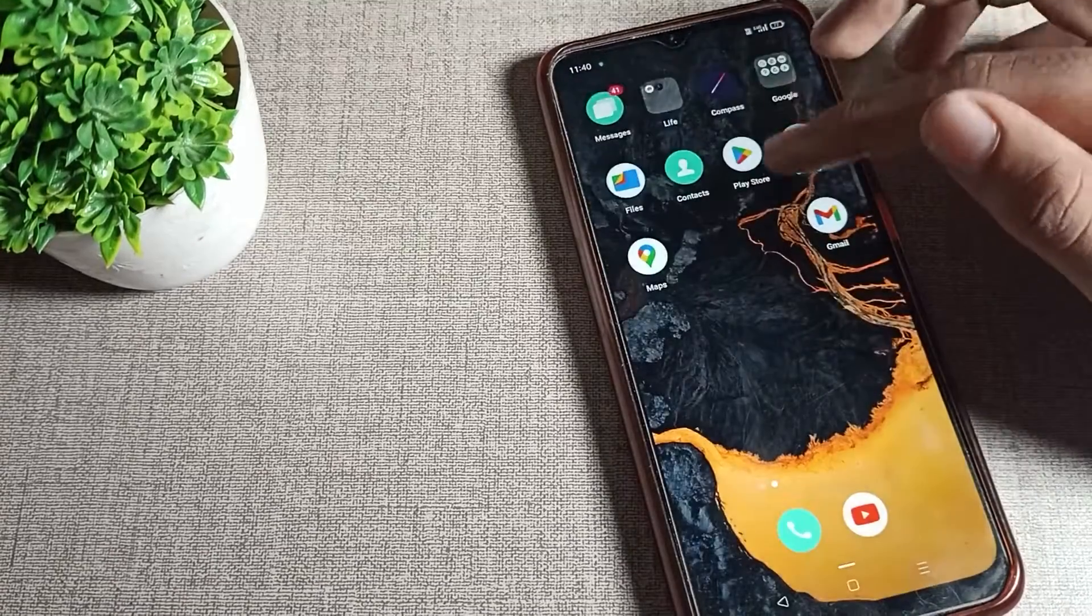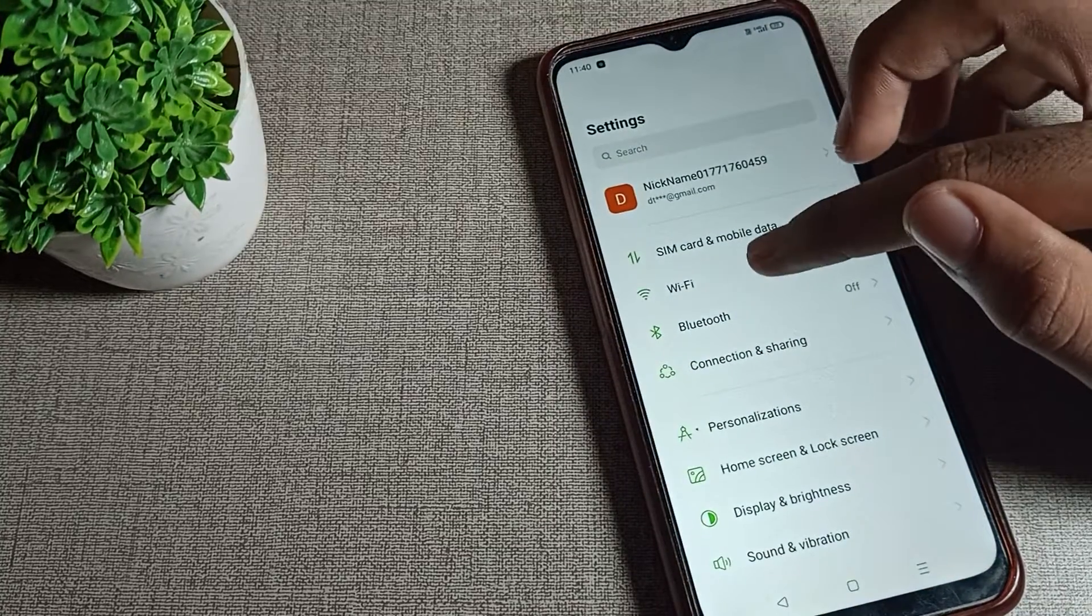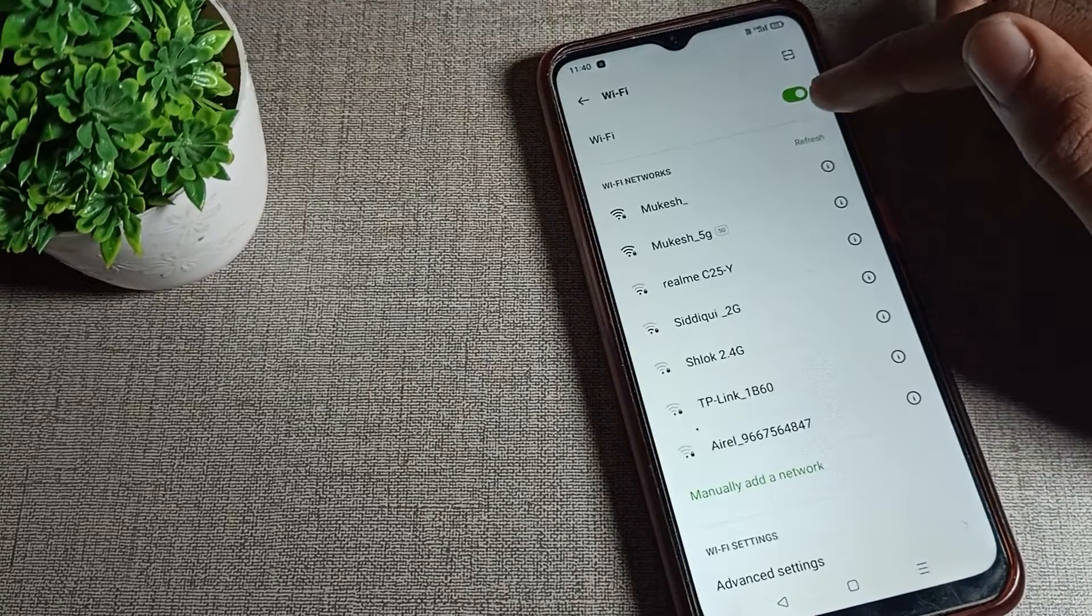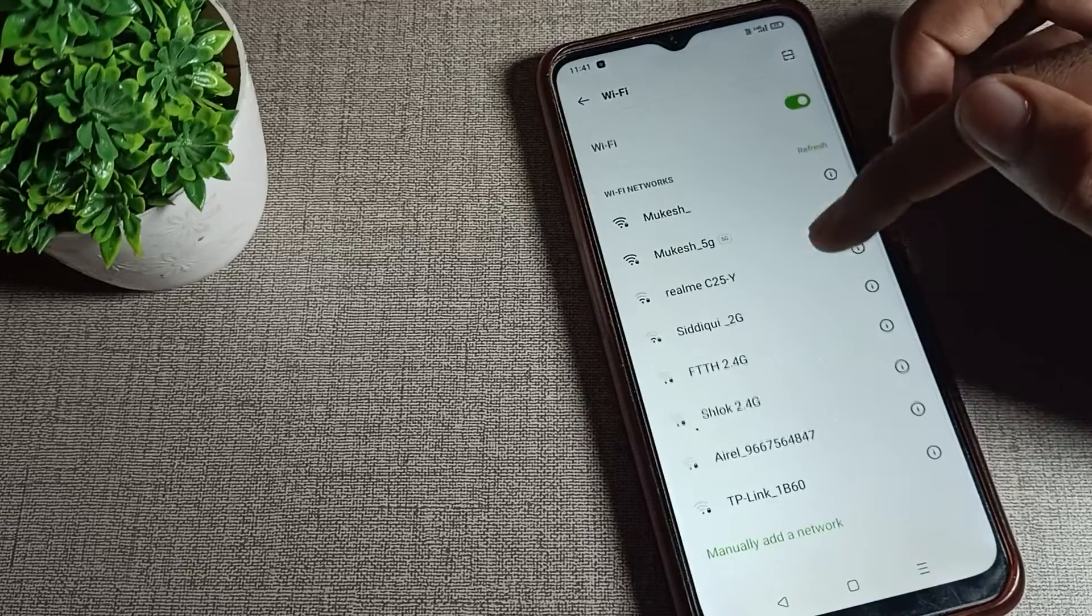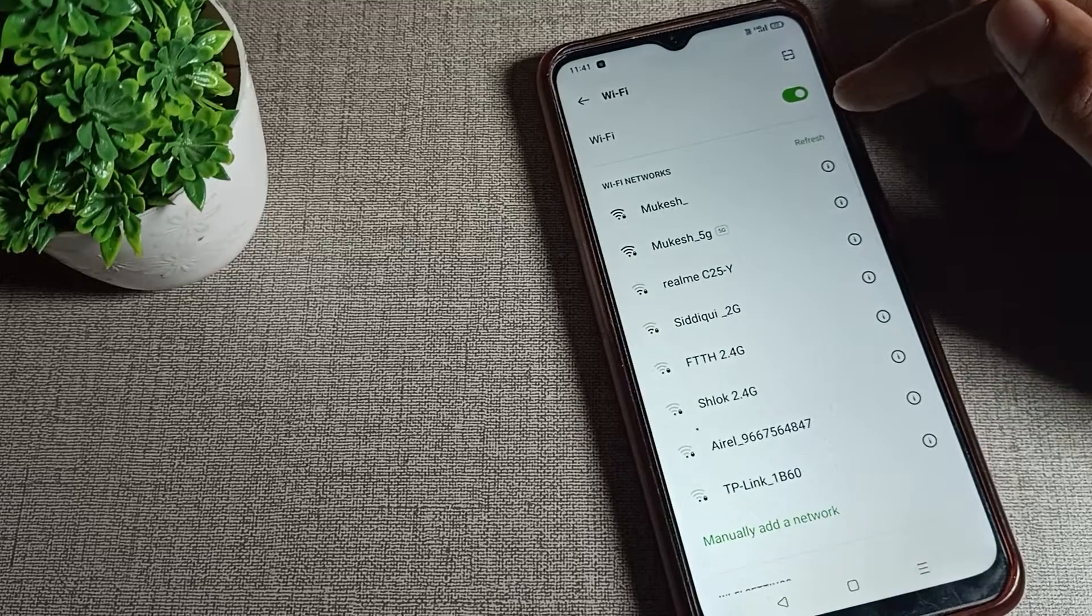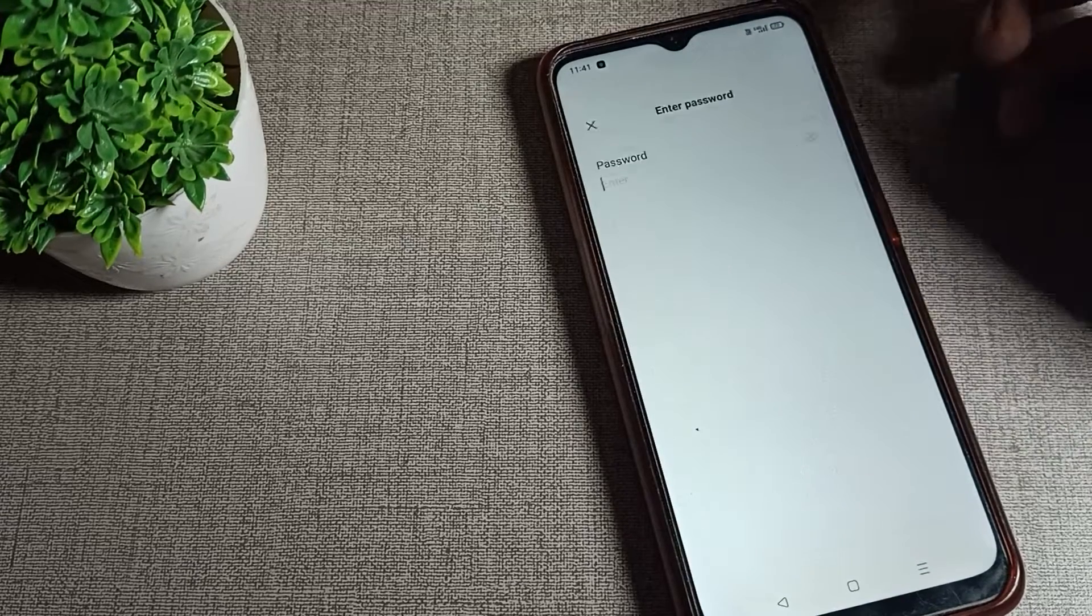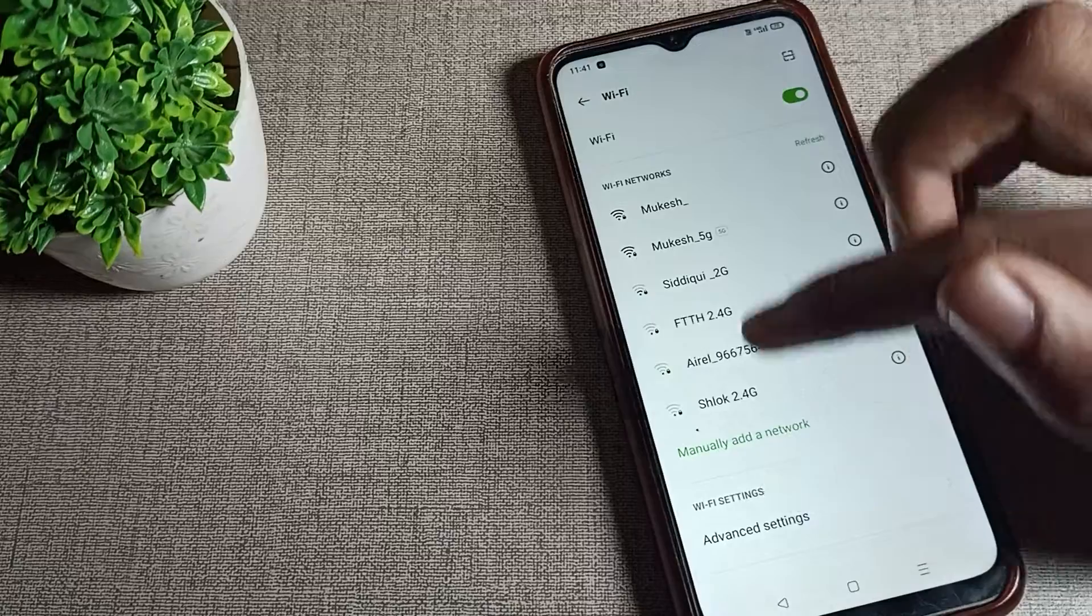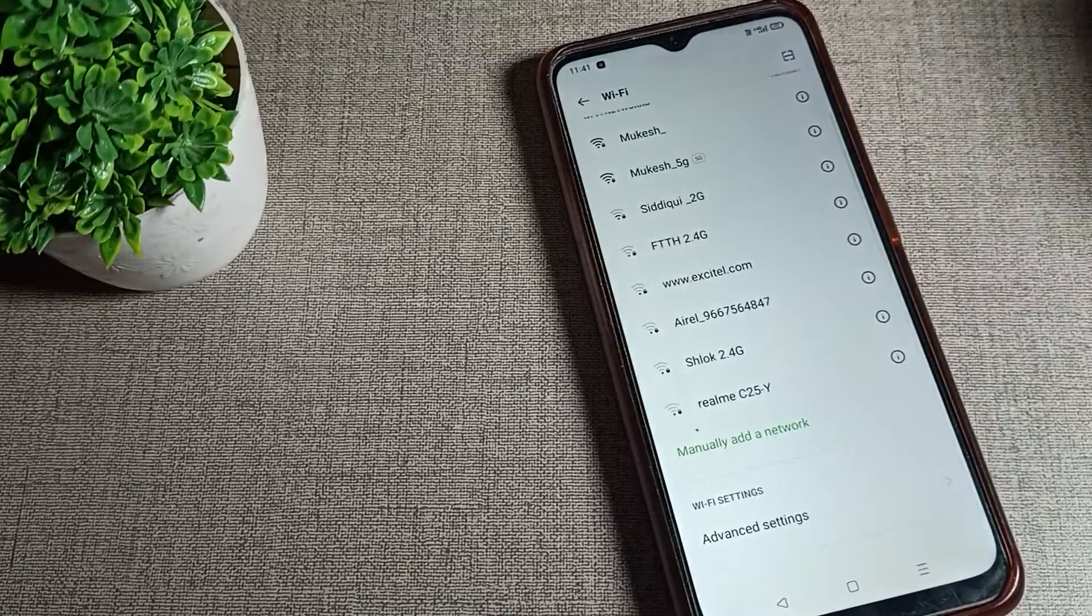Now you can use your phone WiFi settings without any problem. This is how we can solve WiFi network problems on Oppo phones. You can connect to a network from here and use it. That's it, thanks for watching the video. Bye!